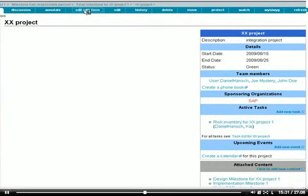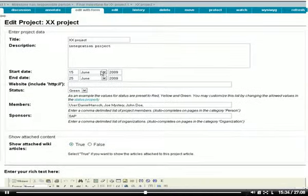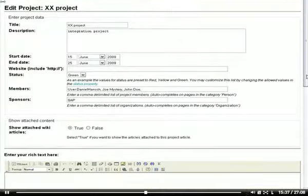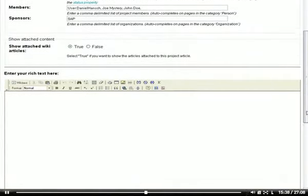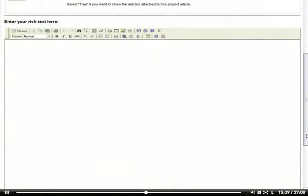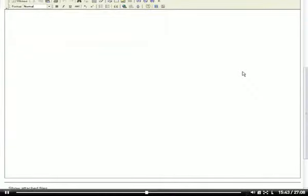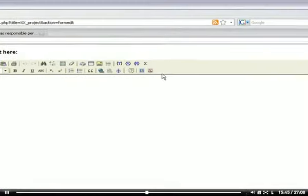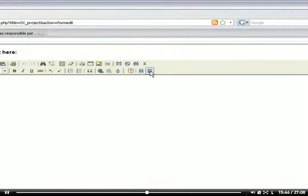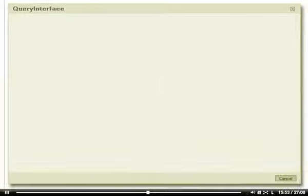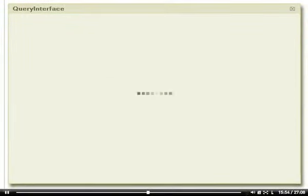I'm querying the system for all milestones for this particular project. I'm opening the article about the project, going into the rich text editor, and clicking on this icon which opens the query interface.